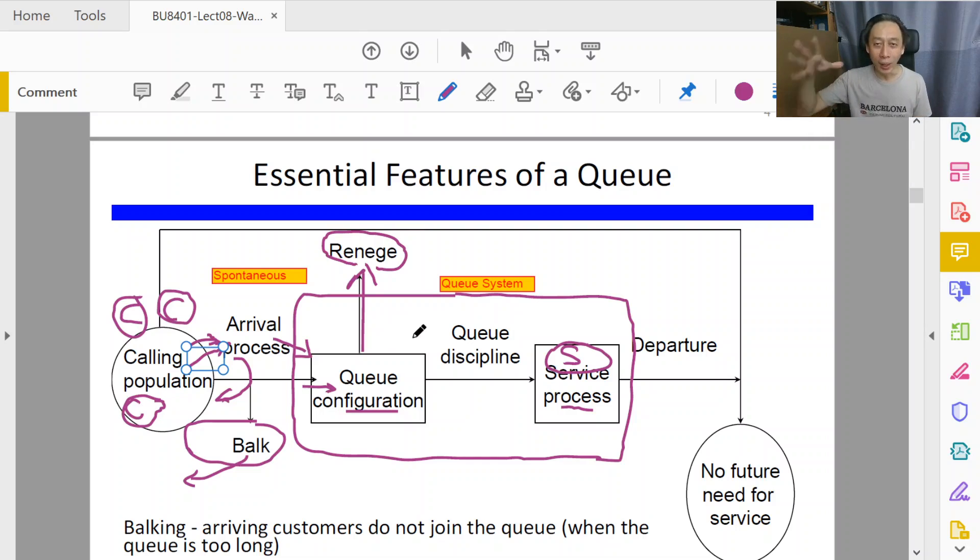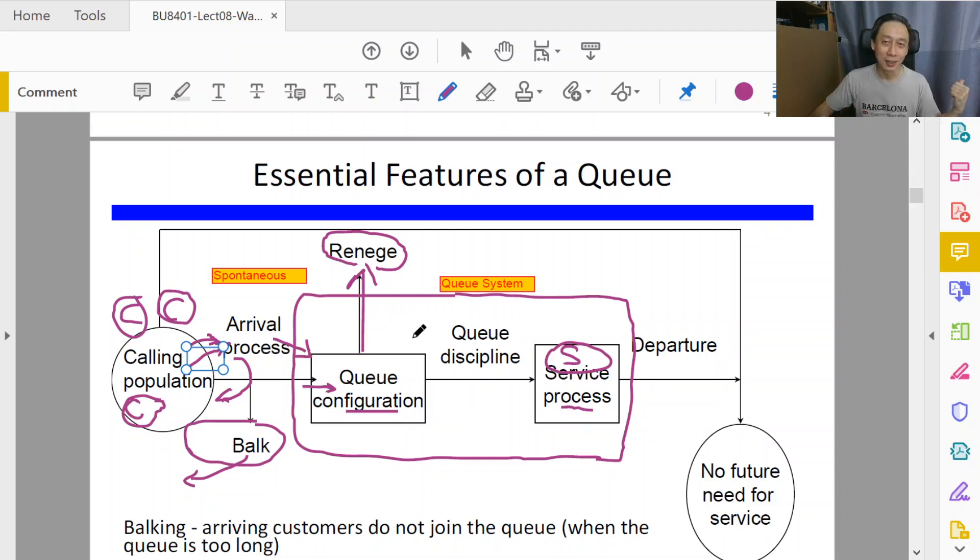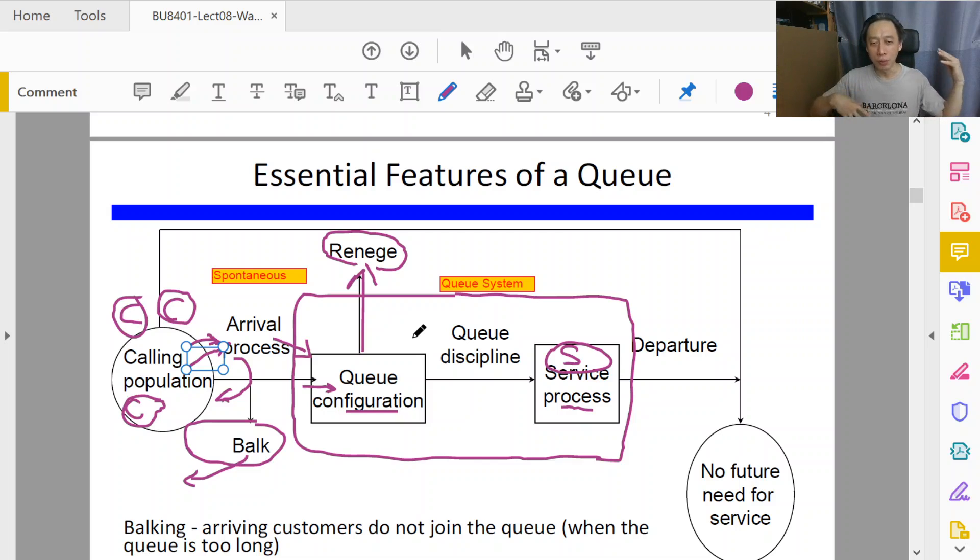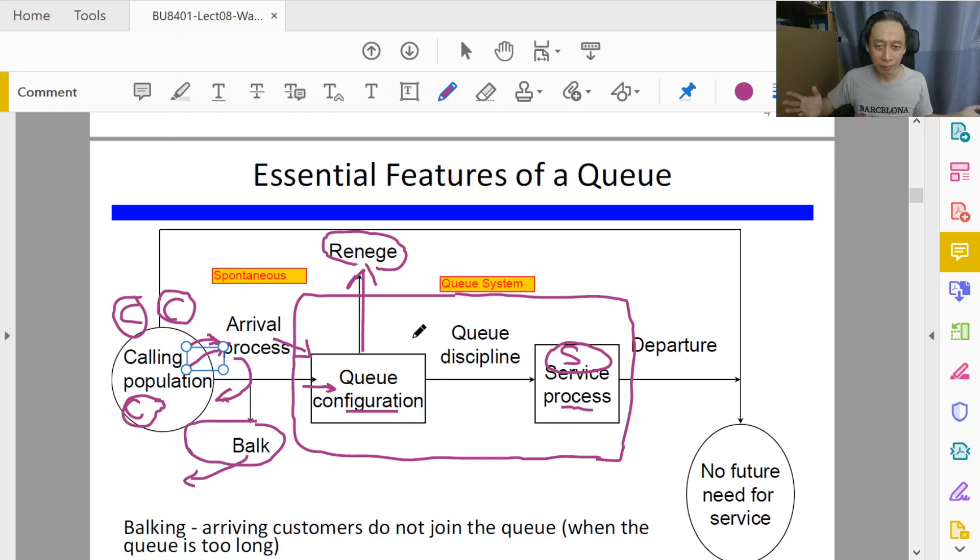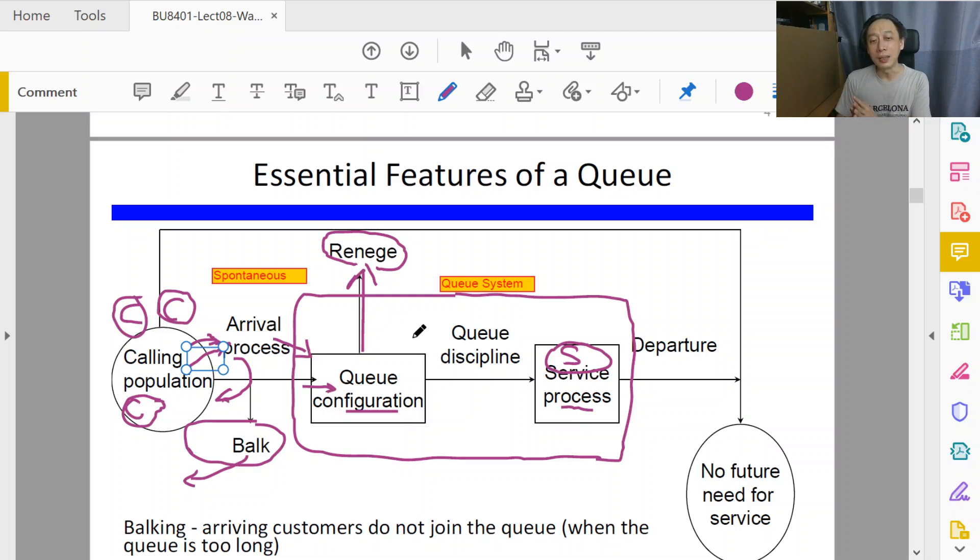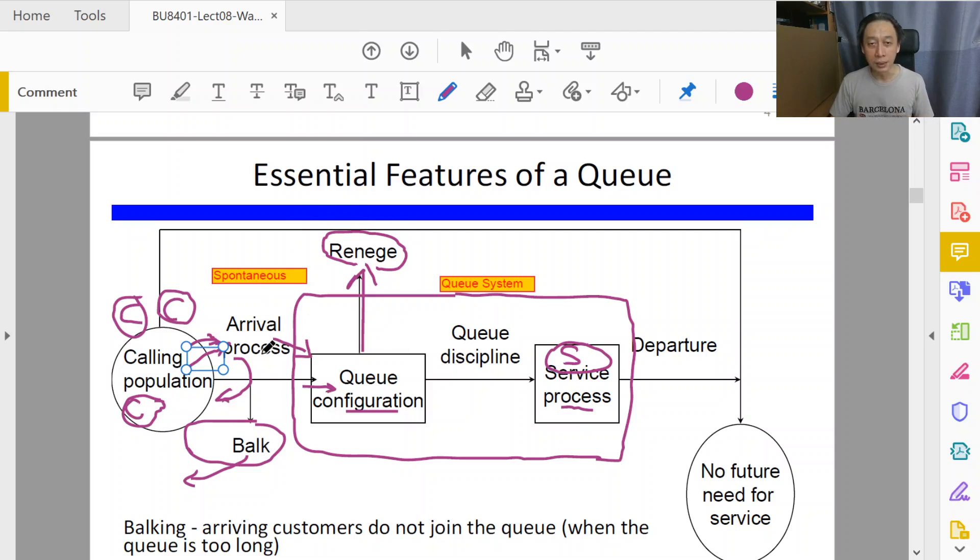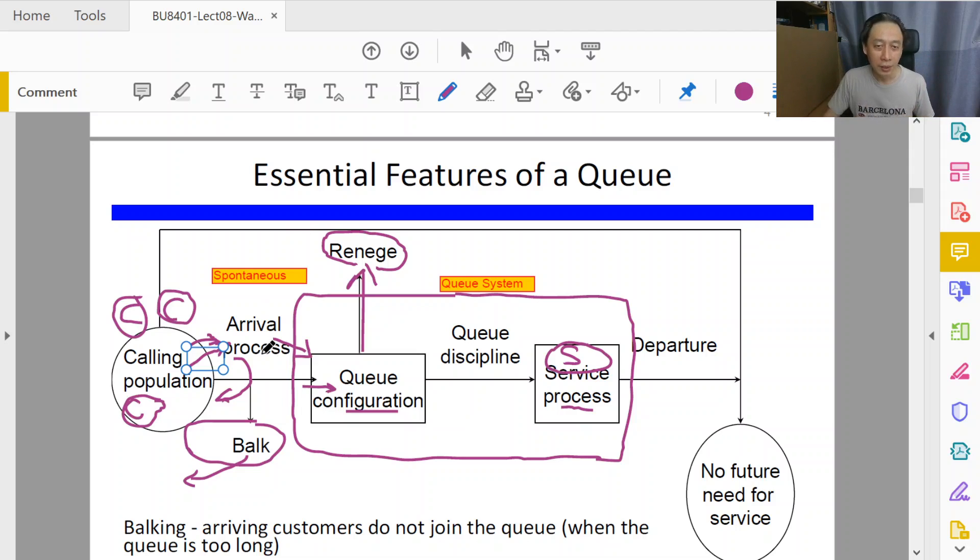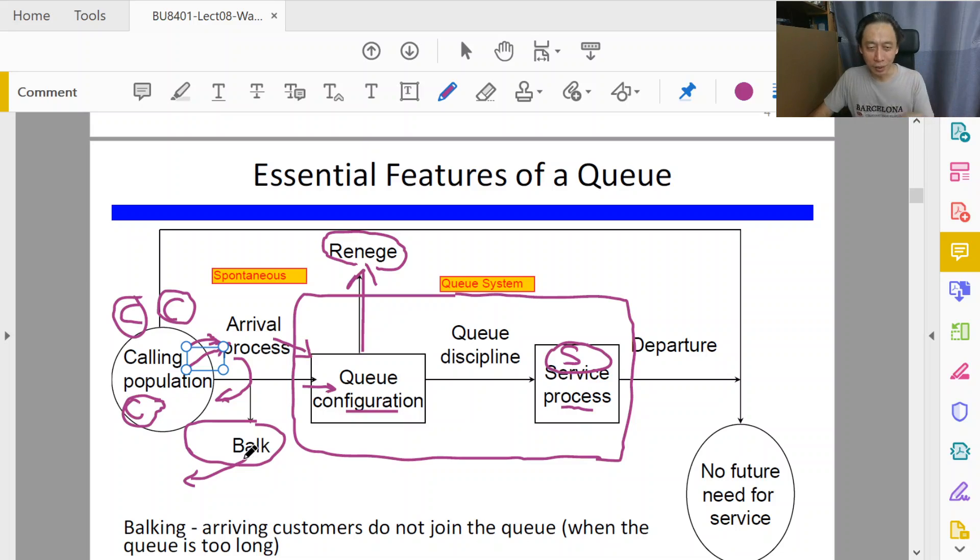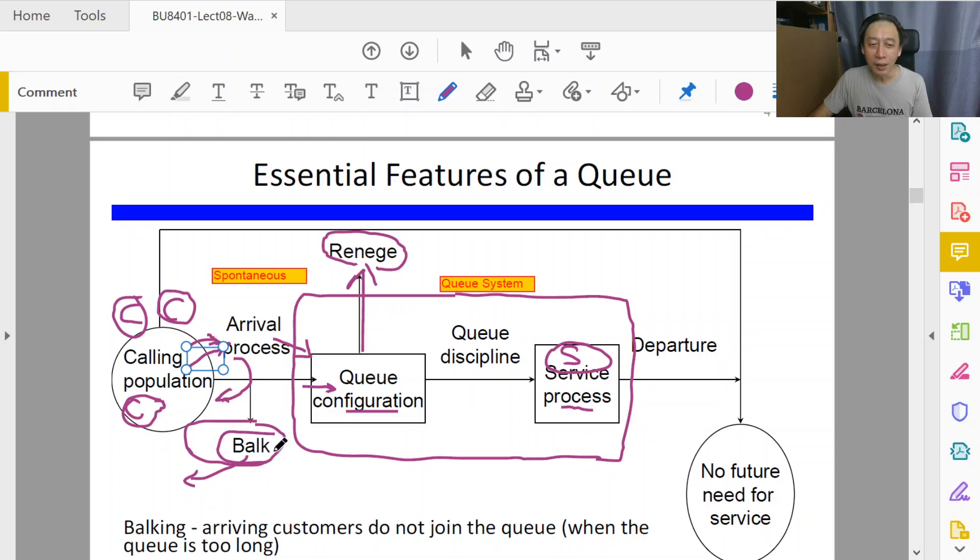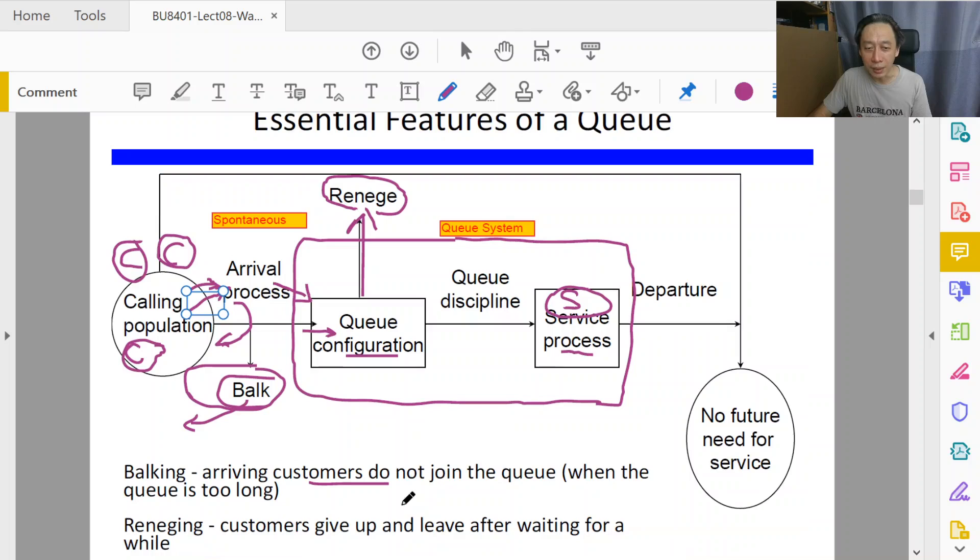Reneging when he's in the queue, balking if he's not in the queue yet. Same phenomenon: John wants coffee, John now doesn't want coffee. He hasn't bought yet, but it happens at different timing in the sense that he was before the queue and now he's part of the queue. We use different terms to refer to the same action done by John - relinquishing from buying the coffee. Since you will become the expert in queue theory, we need to understand the terminologies clearly: balking, reneging.